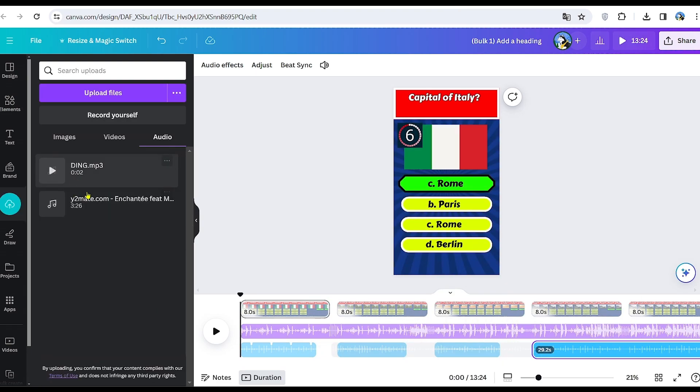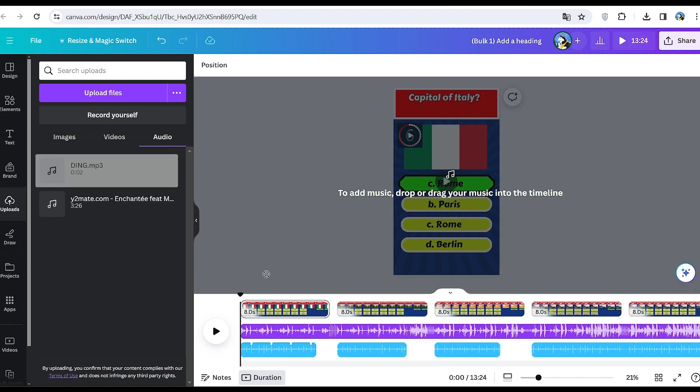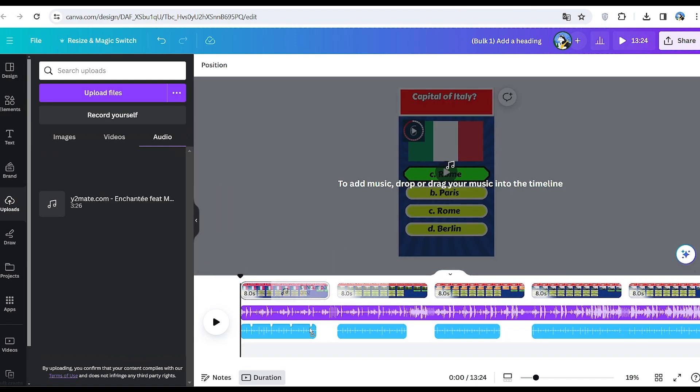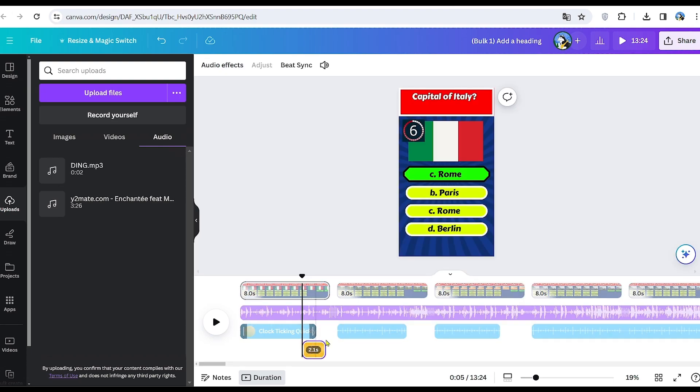You can also include a ding sound when the correct answer appears. I found a suitable ding sound on YouTube. Just search for ding sound and obtain the audio from there.